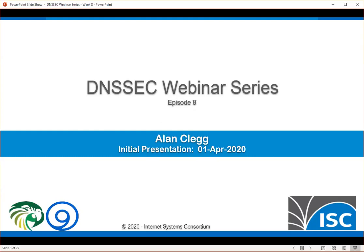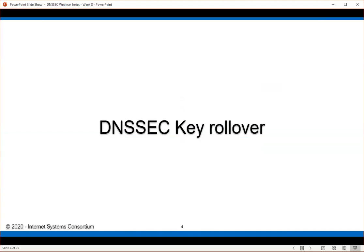Today we're going to talk about DNSSEC key rollover. We talked earlier in the series about the differences in the fact that there are some things that expire and some things that don't within DNSSEC. The things that expire are the signatures. The things that do not expire are the things that actually create and validate the signatures — that is the keying material. It is important that we do key rollover, and because of the way DNSSEC is designed, it's really important to do this very carefully and correctly. Otherwise, bad things are going to happen.